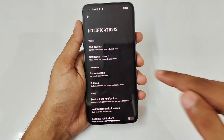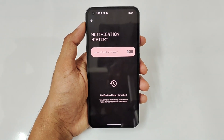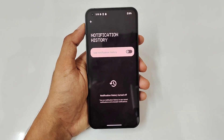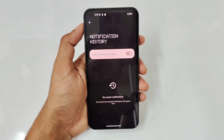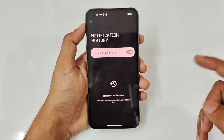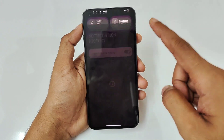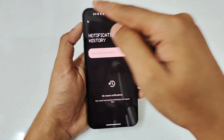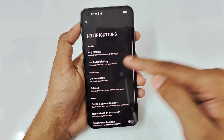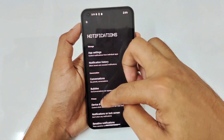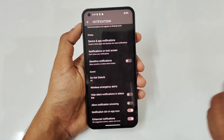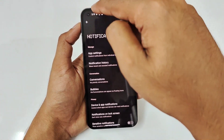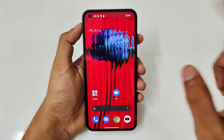An important feature is Notification History. If you receive a WhatsApp notification and the sender deletes the message, you can still retrieve it by turning on Notification History. Every cleared notification is saved here with a timestamp, even if you accidentally clear all notifications. There are also Conversations, Bubbles (like Facebook Messenger), notification snoozing, and notification dots on app icons.